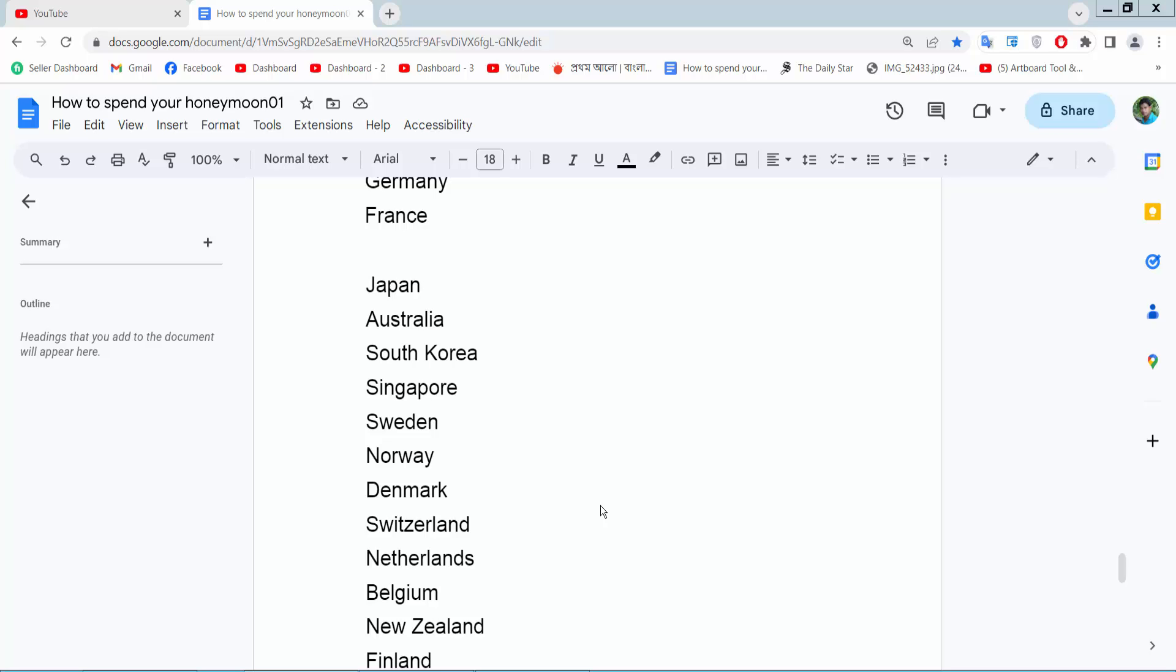Hello everyone, today I will show you how to add roman numeral numbering in Google Docs. Open your docs file.